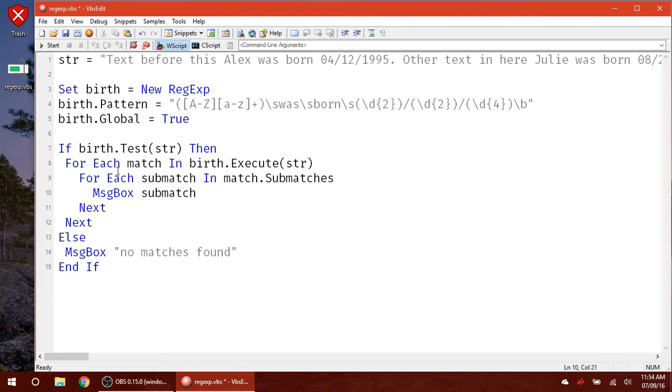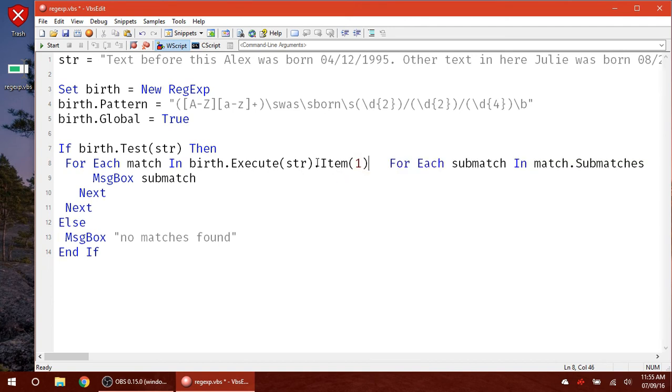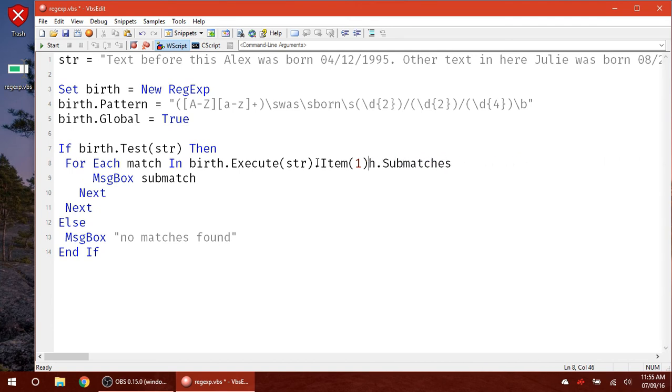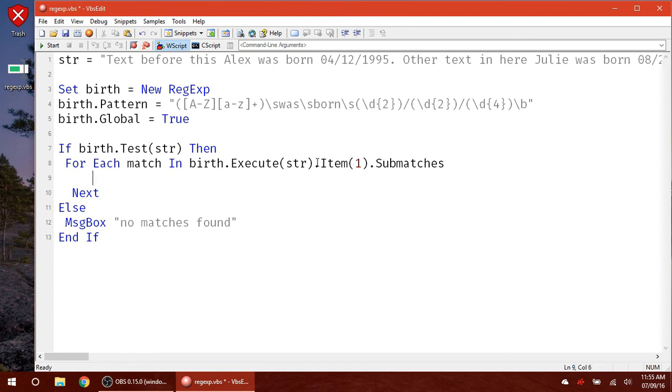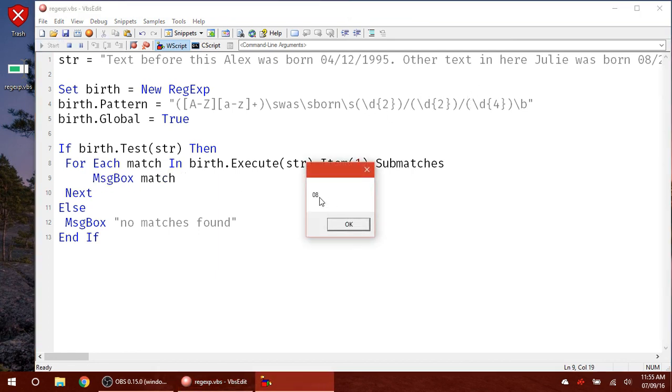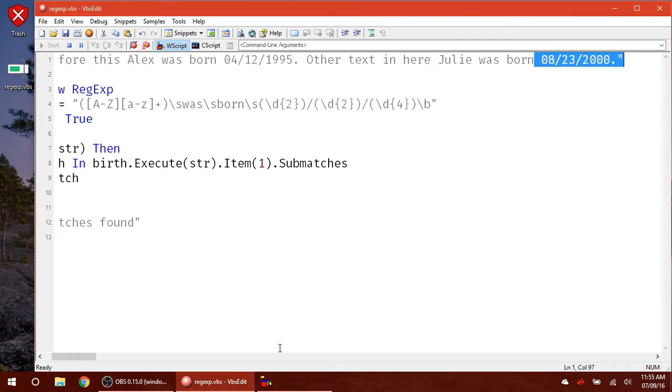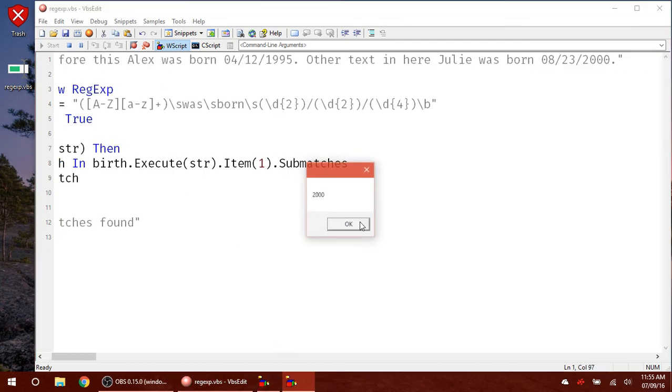And of course, you don't have to loop through everything. You can pick out, using item index. So let's pick out the second match. And then we'll go to submatches. So let's delete all this. Now we have submatches. So let's get rid of this next. And message box match. So now this for loop is going to loop through all these submatches in our second match. Julie, which is 08, as you can see right here. 23 and 2000.